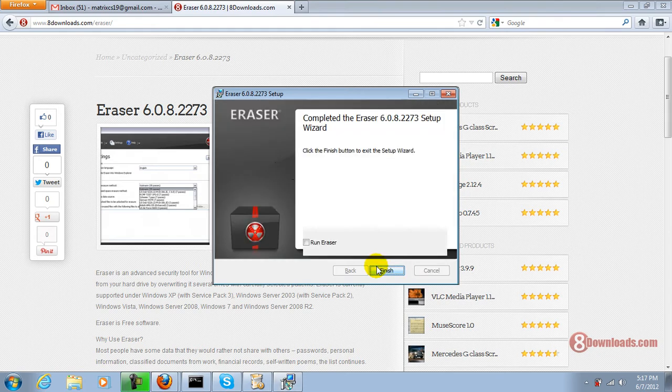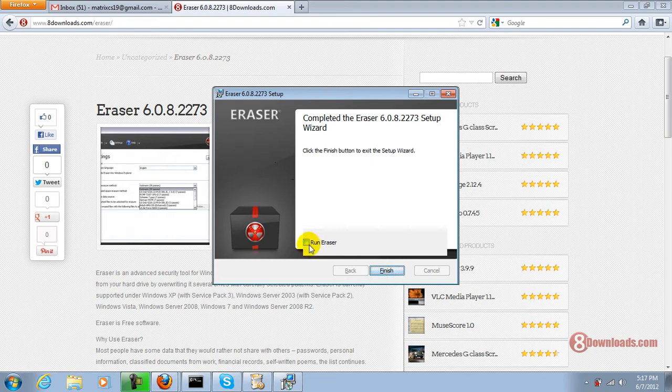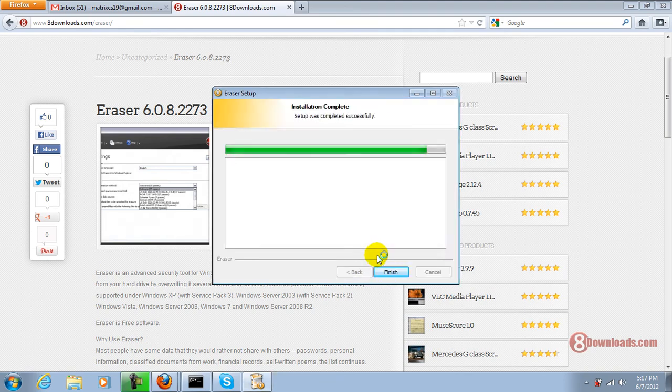Once the installation is complete, you can just click on Finish or if you want, you can run the program and click Finish.